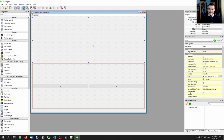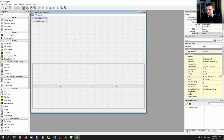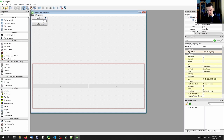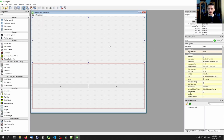The idea is that we're going to have the image filling most of the window, with the two next/previous buttons pushed down below by the layout. We also want a menu with options to open an image, open a directory, and quit.